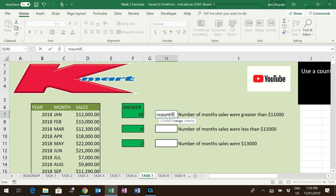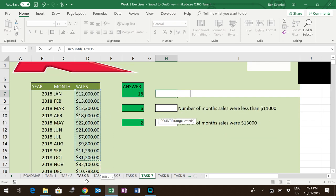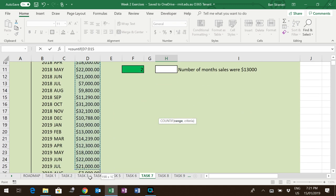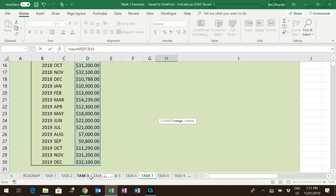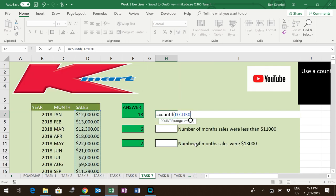So equals COUNTIF, open bracket, and notice it asks for the range. So it wants to know where the numbers are. So simply highlight all of the sales numbers.